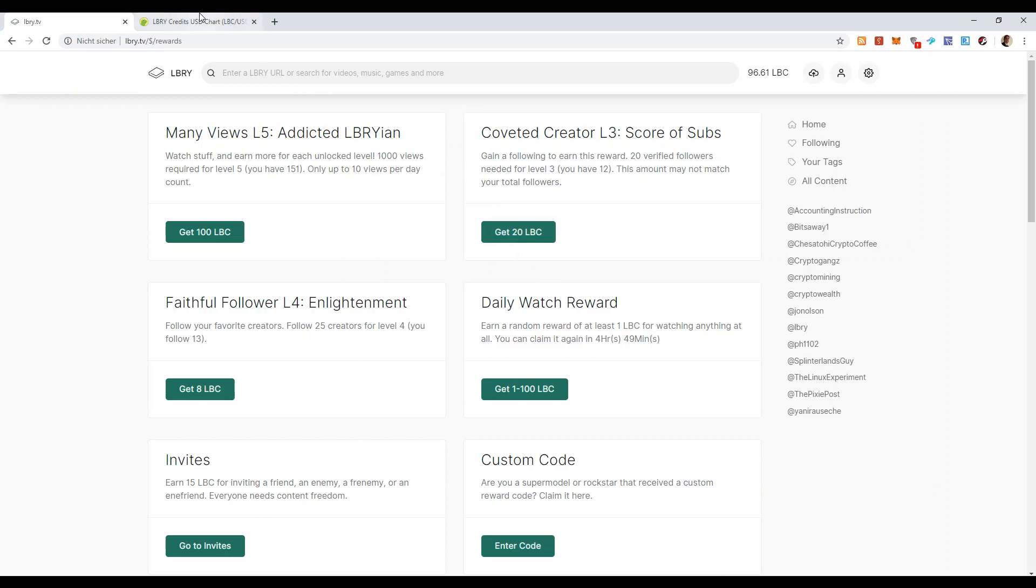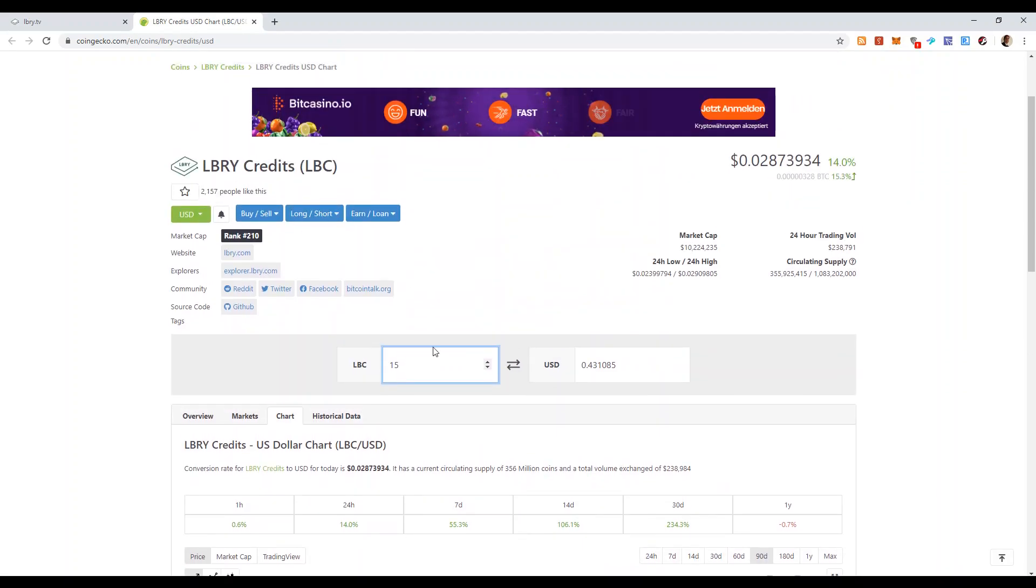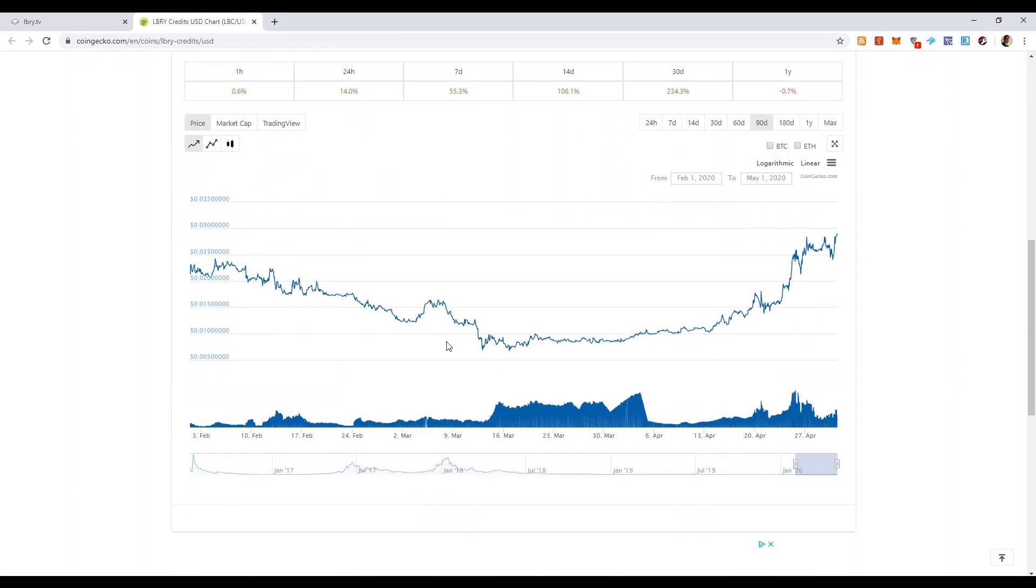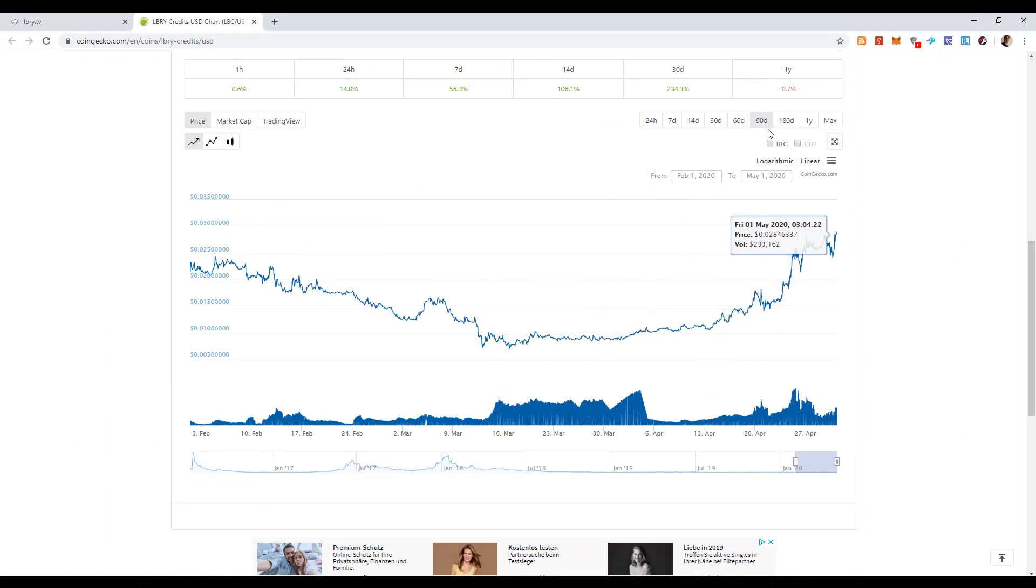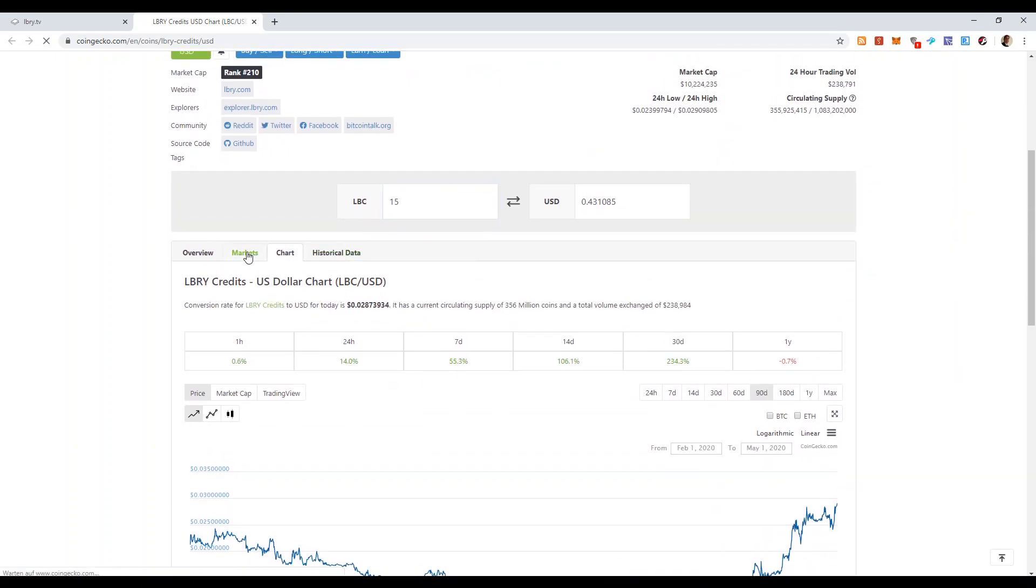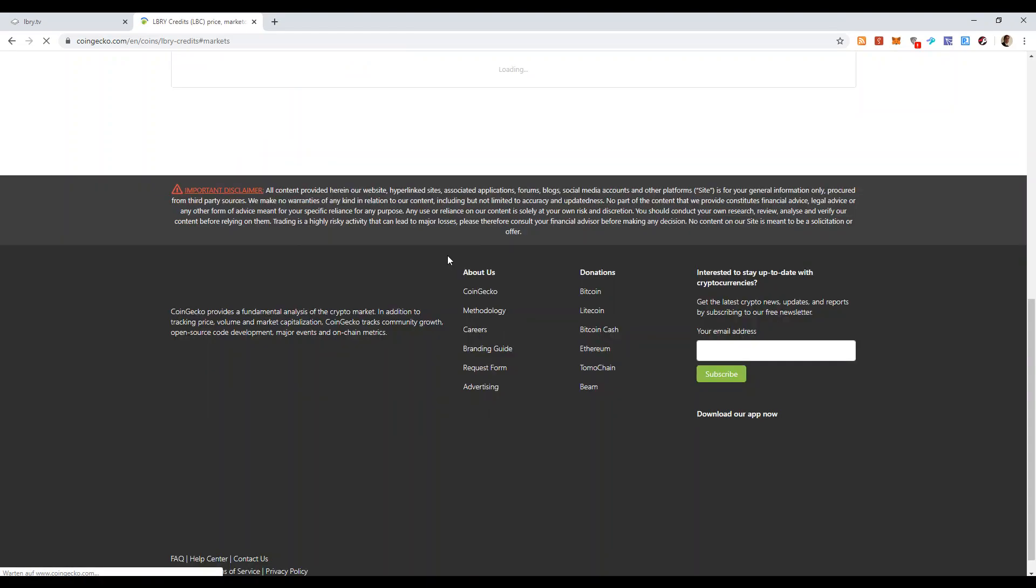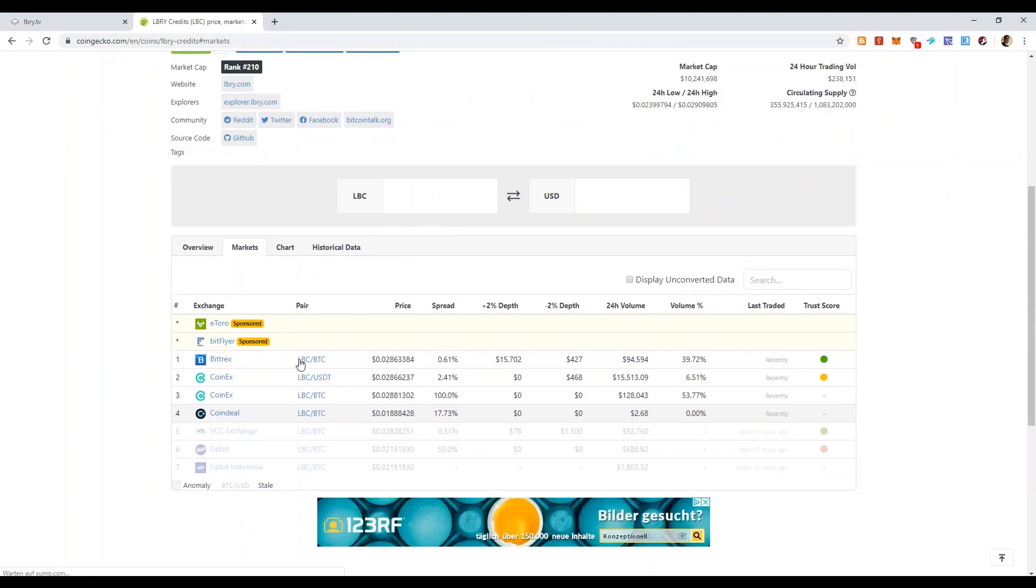The LBC coins, as you see, have seen a very interesting evolution during the last 90 days. And the coin can be exchanged on the platform Bittrex, which is a very well known cryptocurrency exchange. You can exchange it for BTC there.